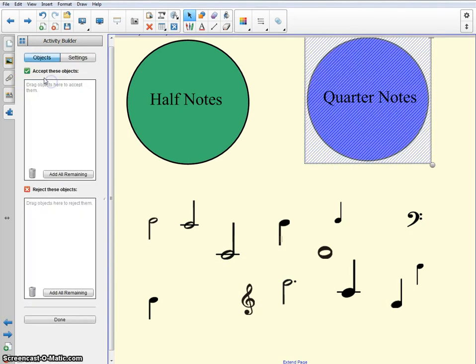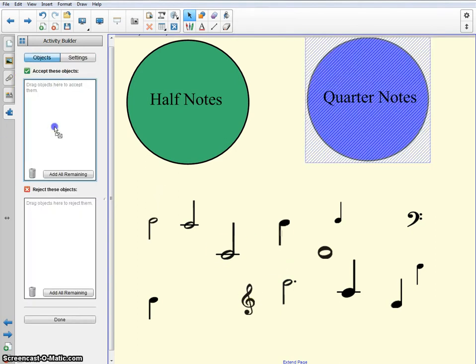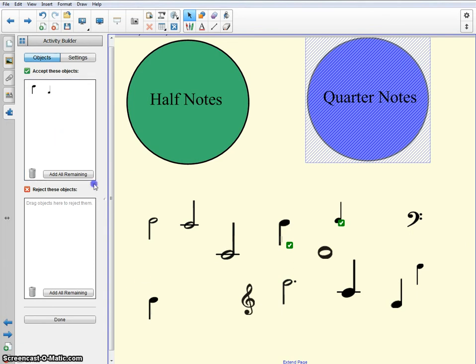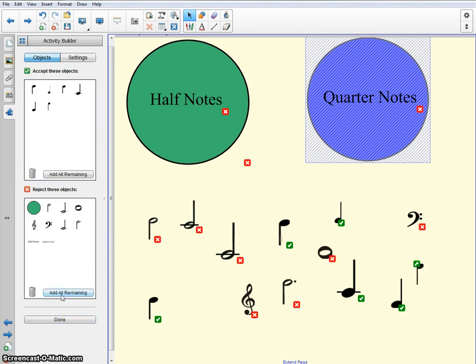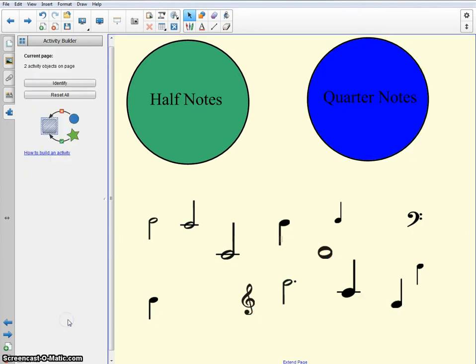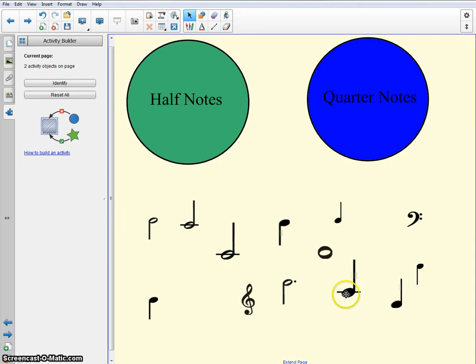Let's make this one accept quarter notes. Go ahead and click on it. Edit. Let's drag all of the quarter notes. And go ahead and add all remaining to the other. Done. So let's go ahead and test it out again. This should snap back. Excellent. This should accept it. Fabulous.